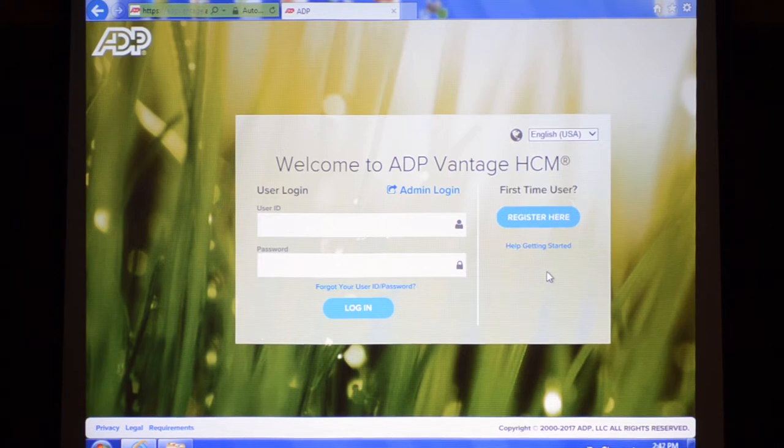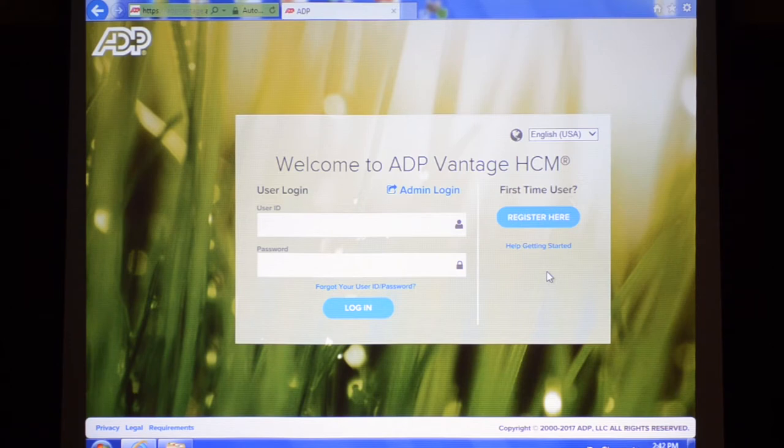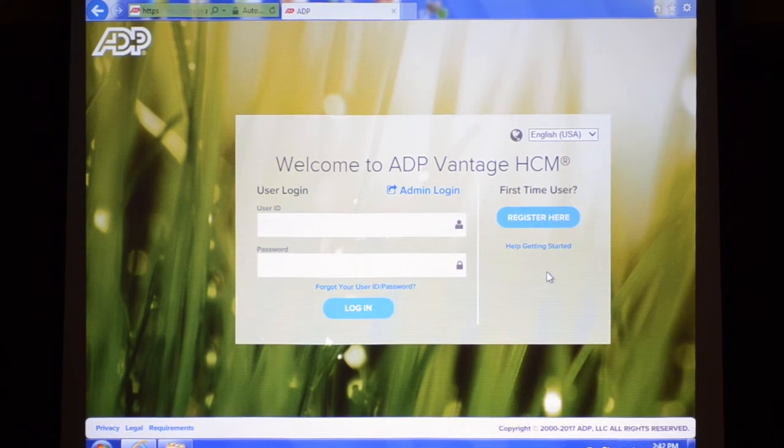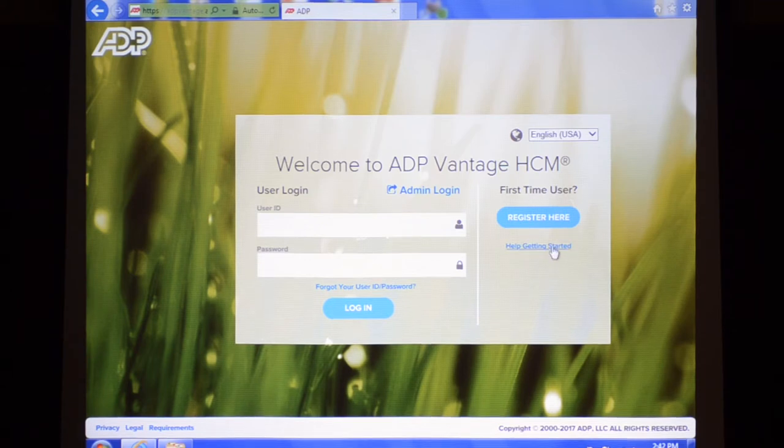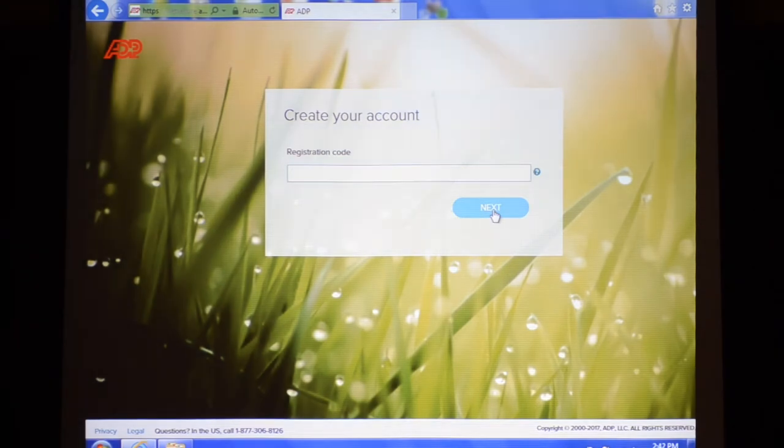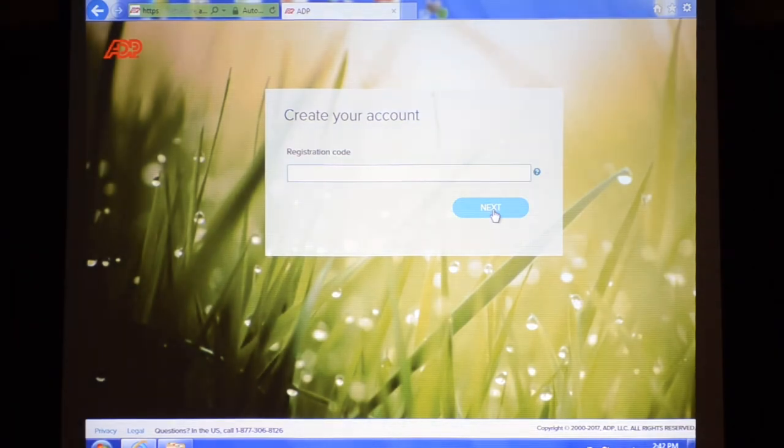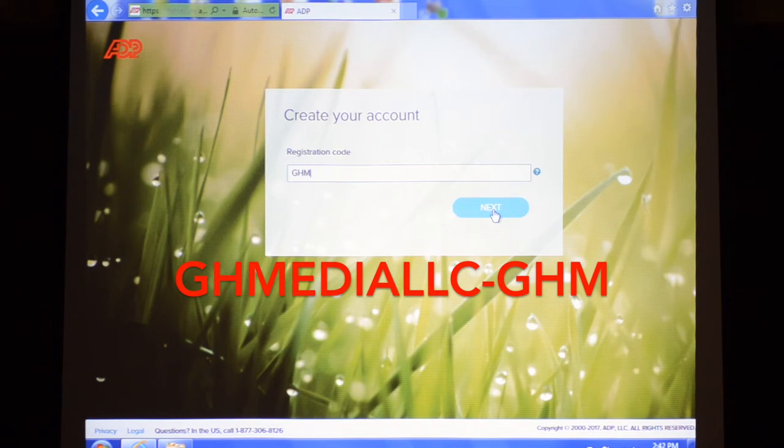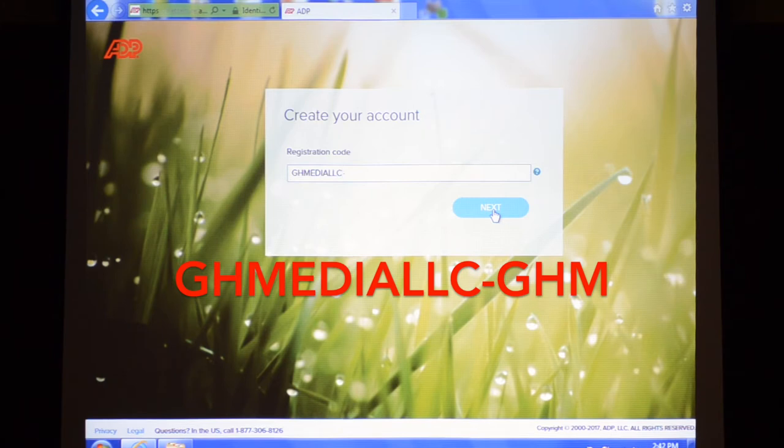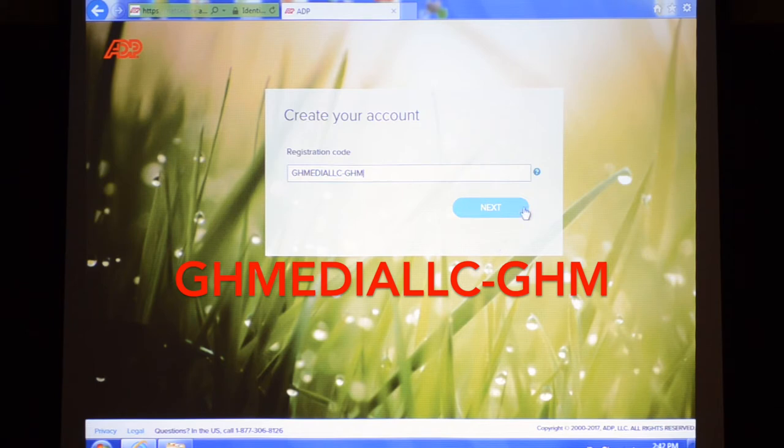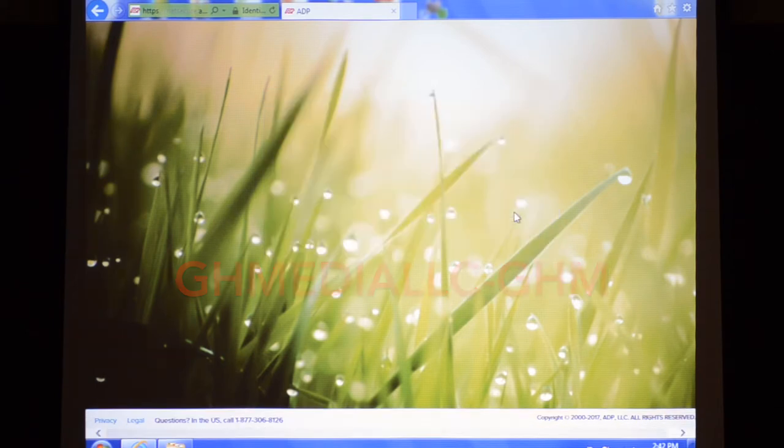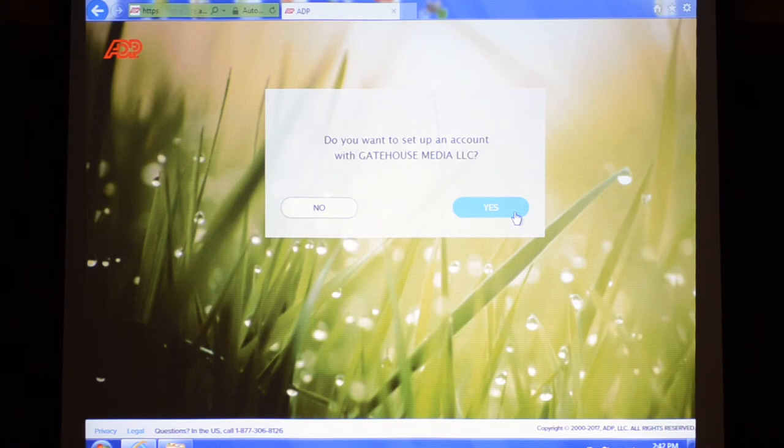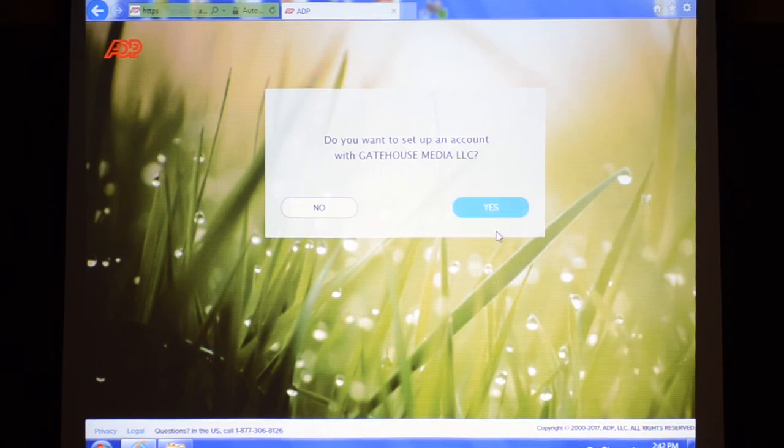This is the Vantage homepage. When you come here for the first time to register, you're going to navigate over to the right and click register here first time user. Then you're going to enter the company registration code which is GHMEDIALLC-GHM, make sure it's in all caps. Then you're going to click next and then you're asked do you want to set up an account with Gatehouse Media LLC and you're going to click yes.